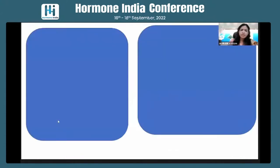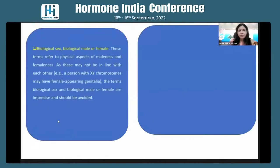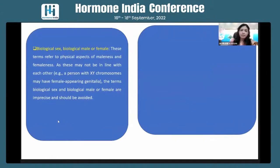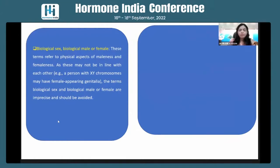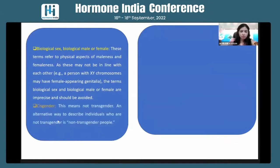Let us look at the basic terminologies. One is biological sex, biological male or female, which refers to the physical aspects of maleness and femaleness. For example, a person with XY chromosomes may have female-appearing genitalia. So the term 'biological sex' or 'biological male/female' is imprecise and should be avoided, as it can cause confusion.